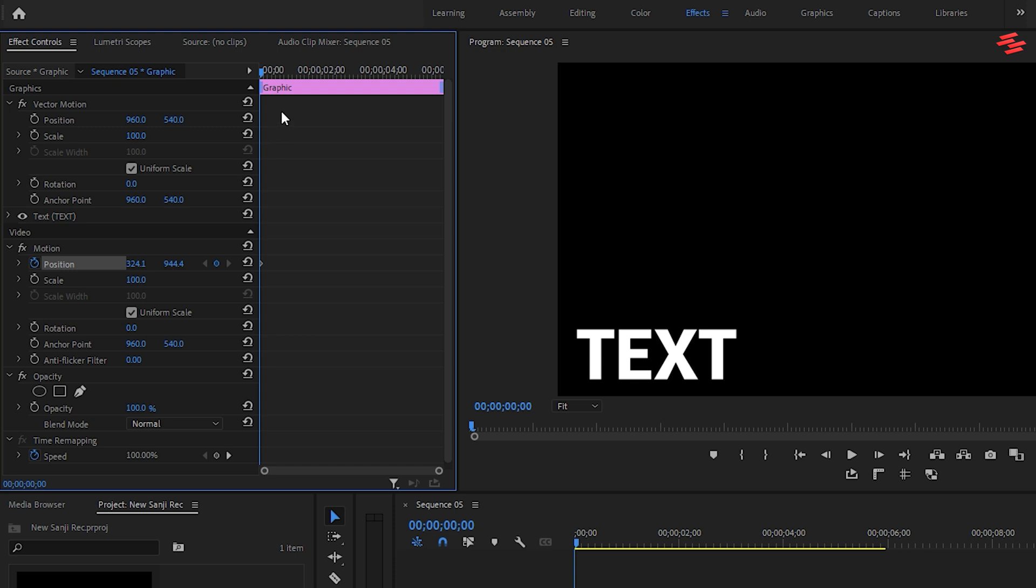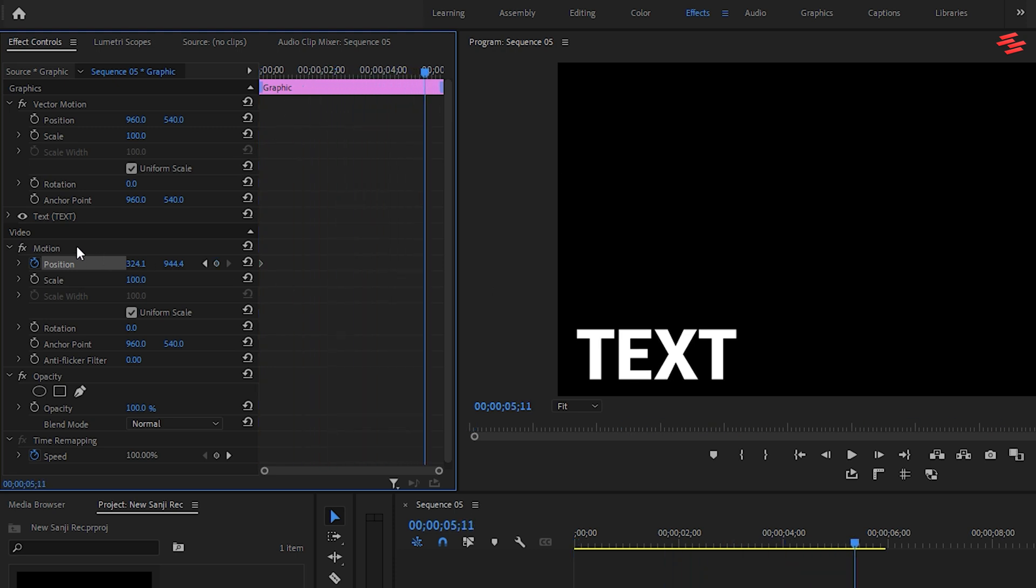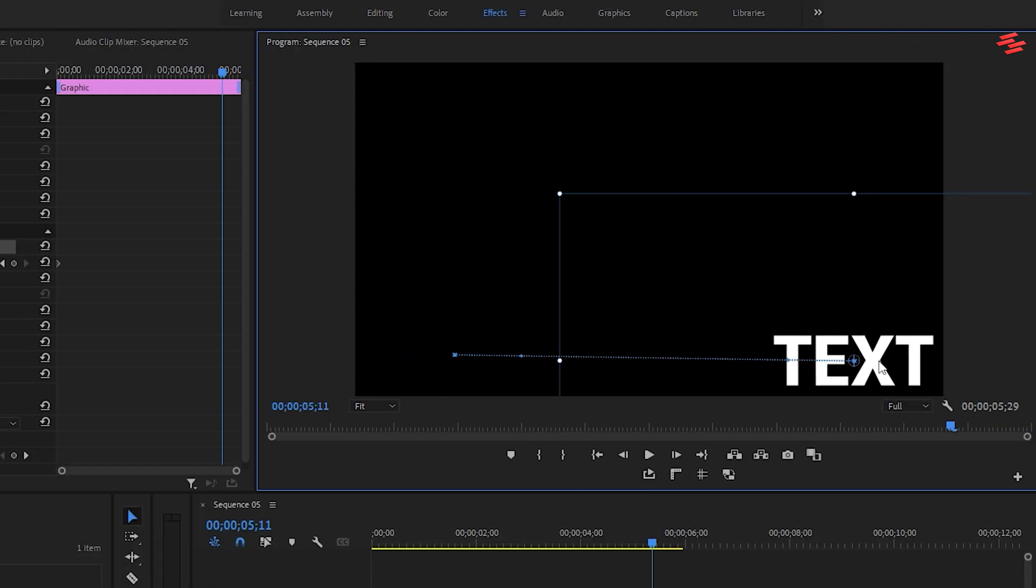Next, move forward in the timeline. Click Motion again and drag the text to the endpoint.